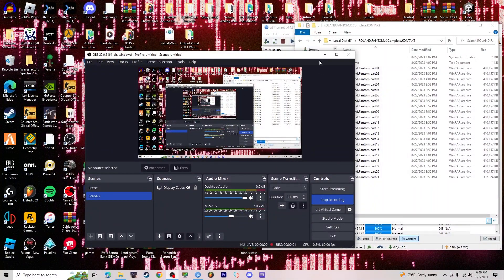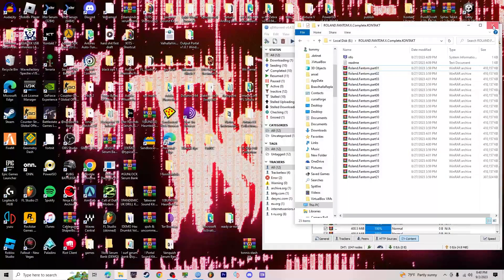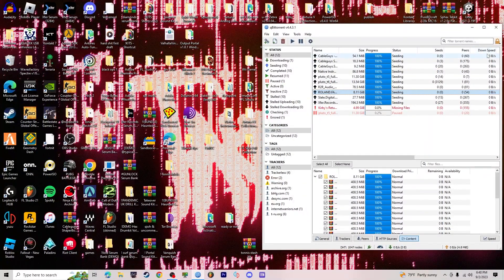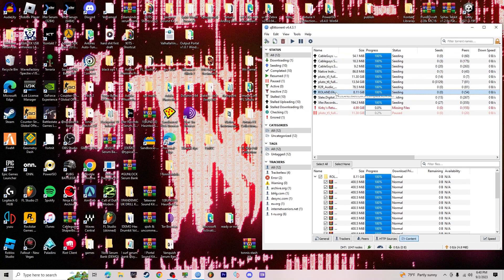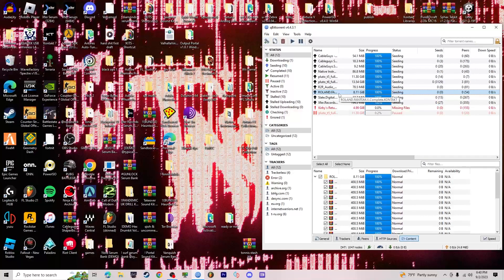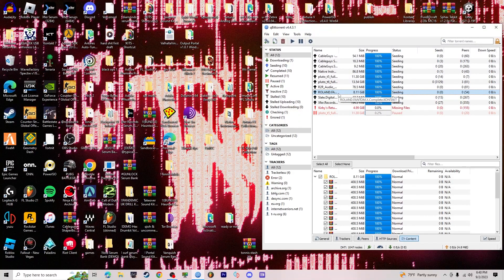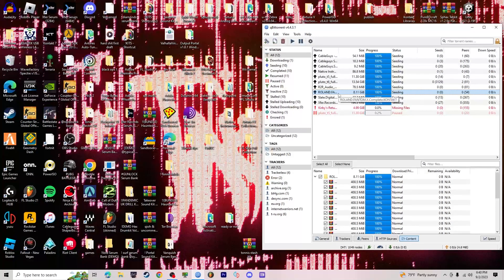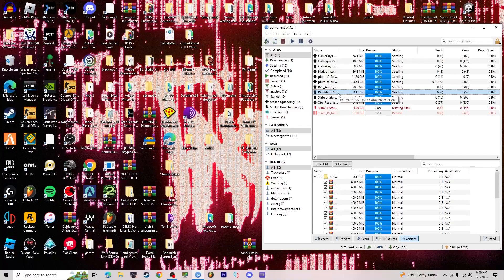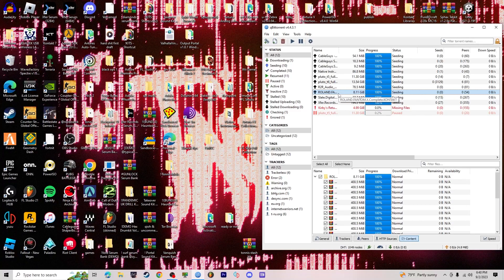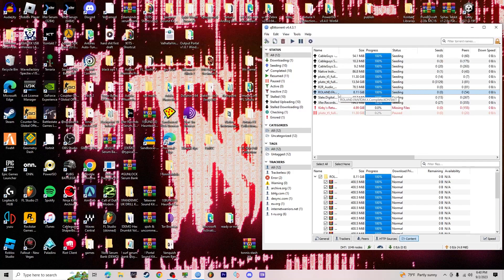What's going on guys, today I'm going to be teaching you how to download the Roland Phantom X Bank for Contact. Let's get right into it. First things first, you need to download the file in the description as a torrent.